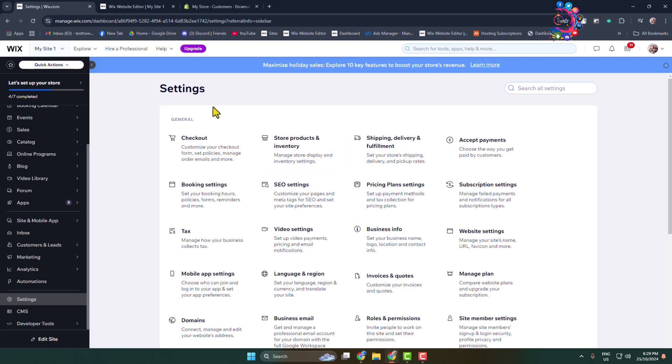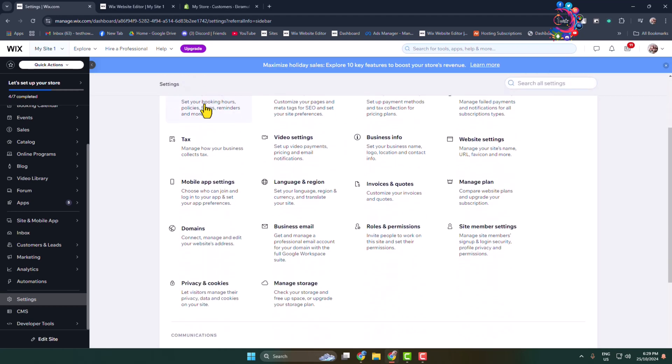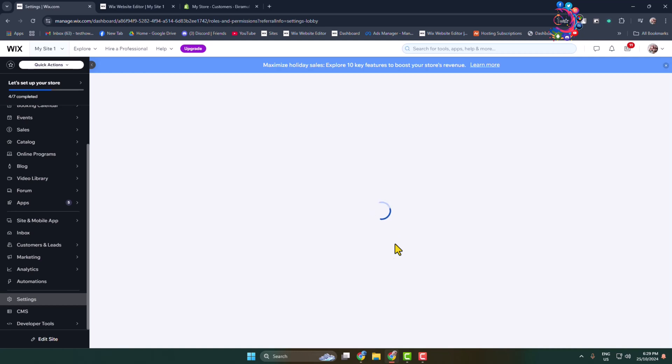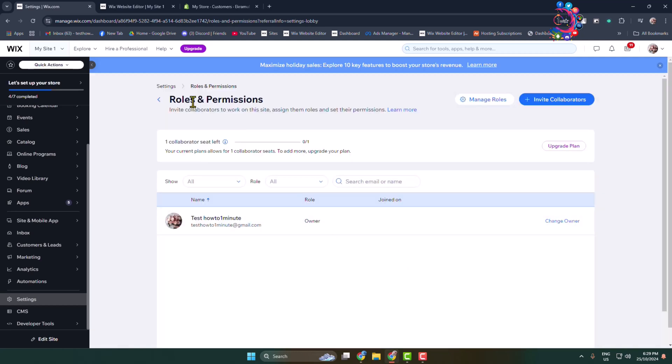Once you are in your Wix settings, here you have to click on Roles and Permissions. And here we can see the Invite Collaborators option, so click on that.